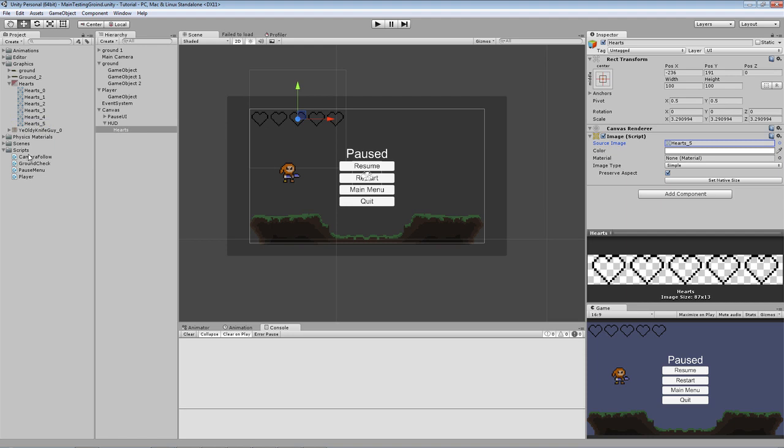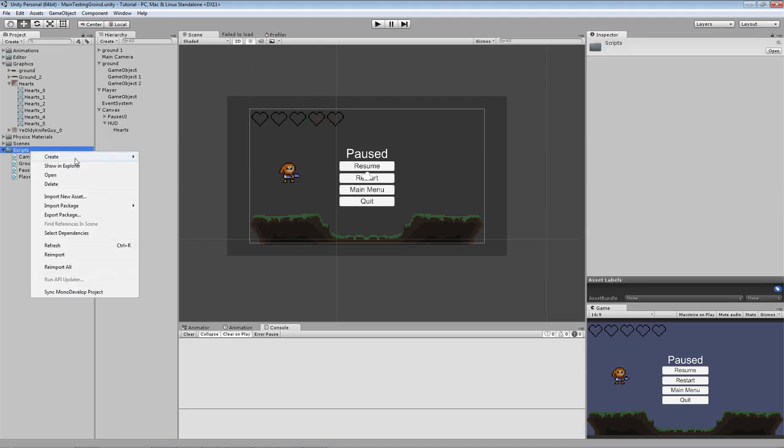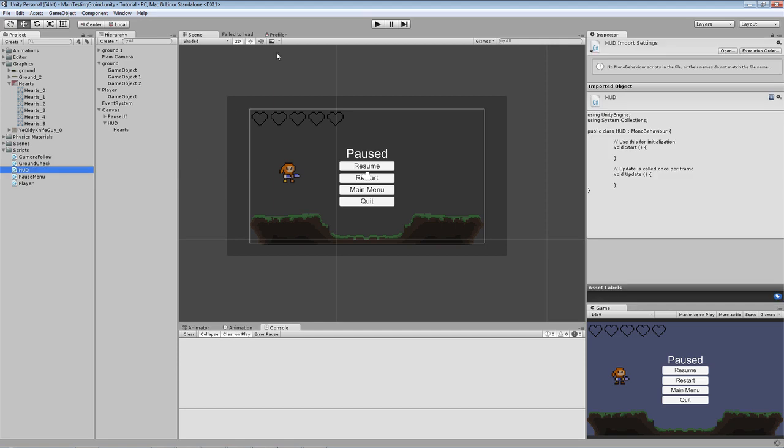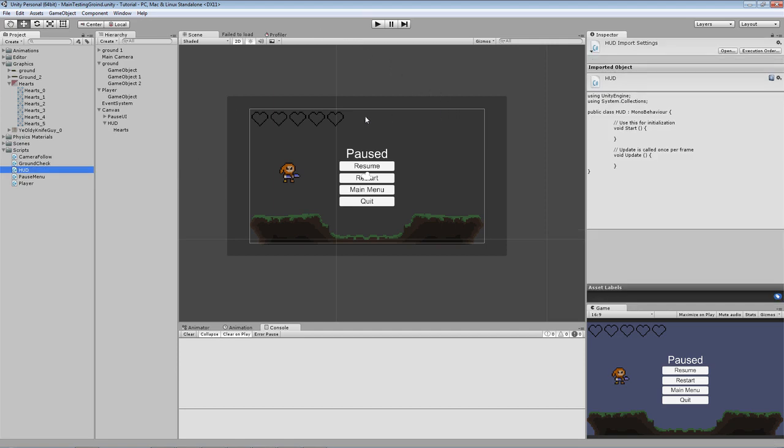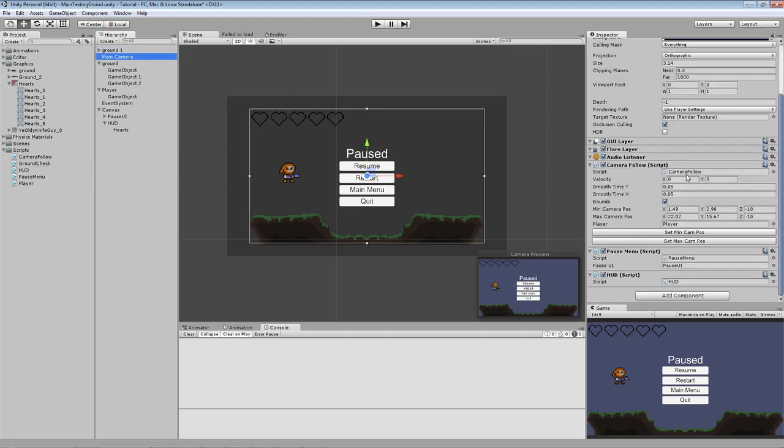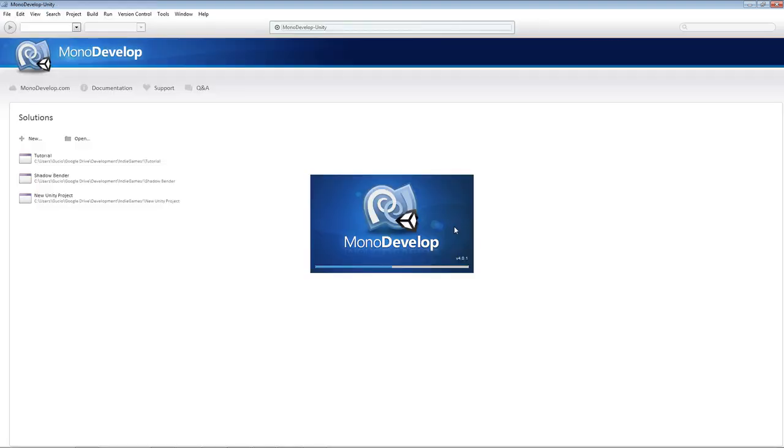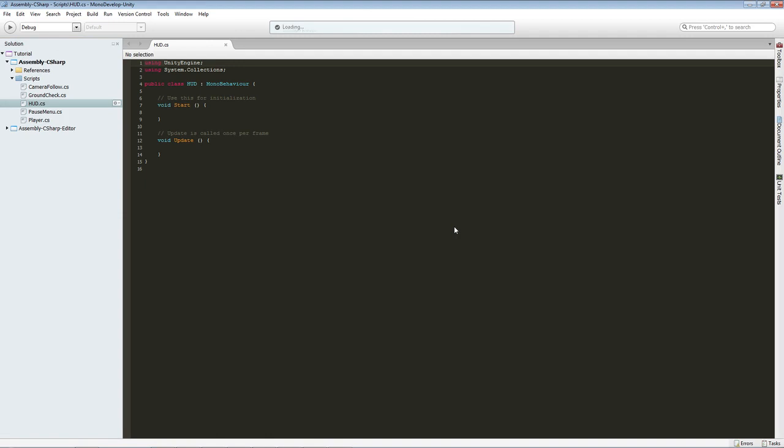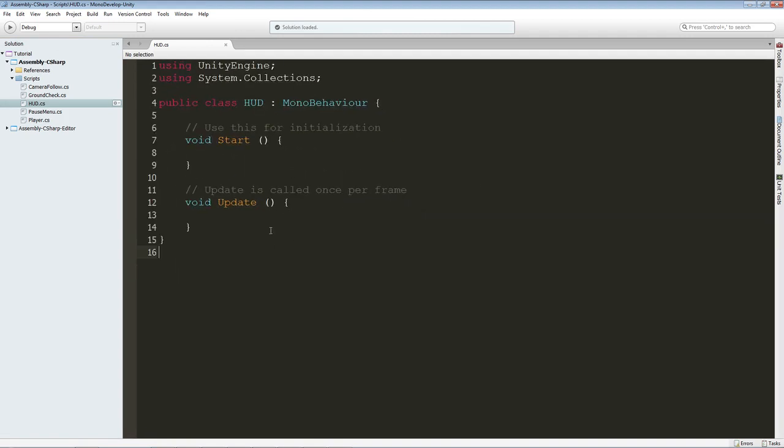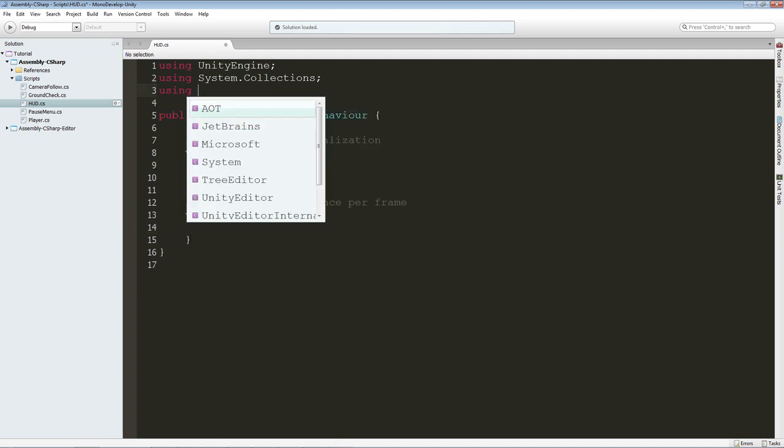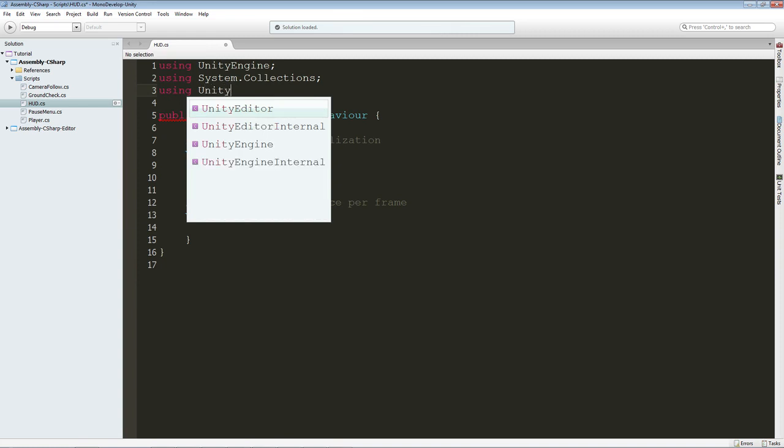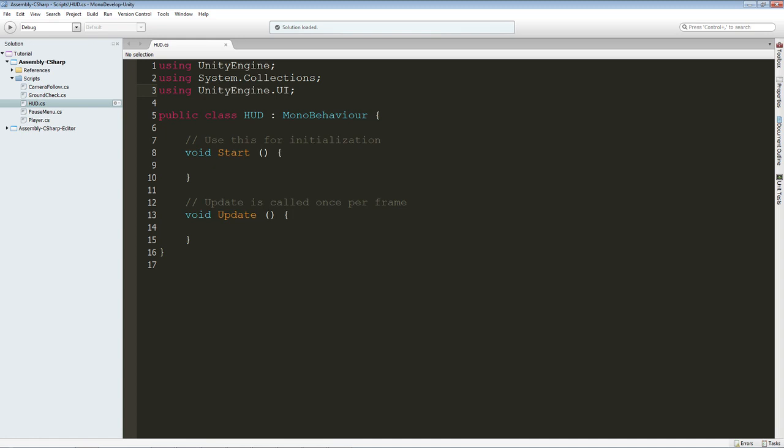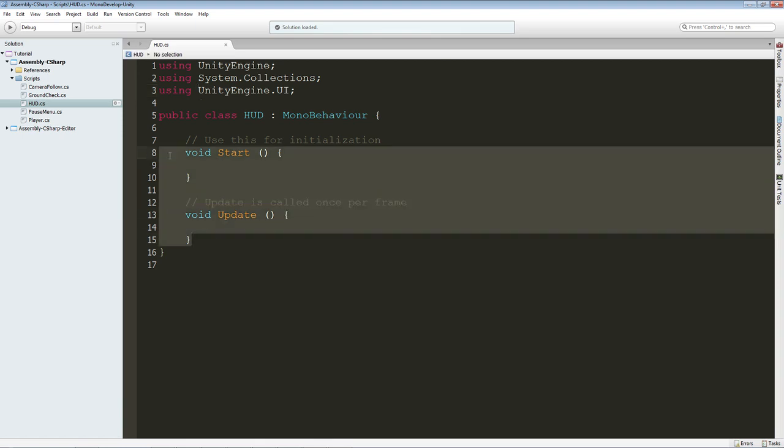So yeah, that was simple. So now we are just going to create the actual script to control this, to change the source image according to the health of our player. So we are going to create a new script, and I'm going to call it hud, like that. And we are going to assign it to the main camera. And now we are going to edit it. So we are going to mono developer, and I'm going to zoom in so you can see something. And first off, we are going to say using UnityEngine.UI. And the reason why we are doing this is so we can use the UI in our script, the new UI. So we can access the namespace, it's called.